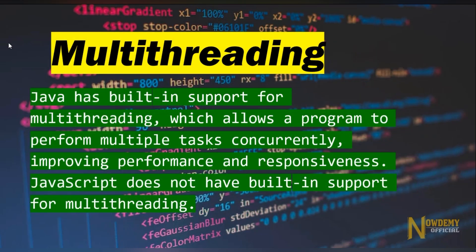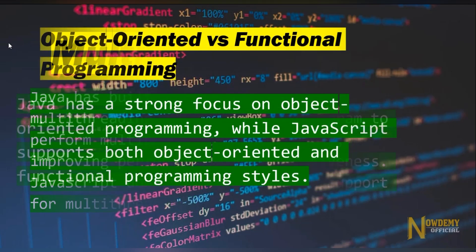Multi-threading: Java has built-in support for multi-threading, which allows a program to perform multiple tasks concurrently, improving performance and responsiveness. JavaScript does not have built-in support for multi-threading.